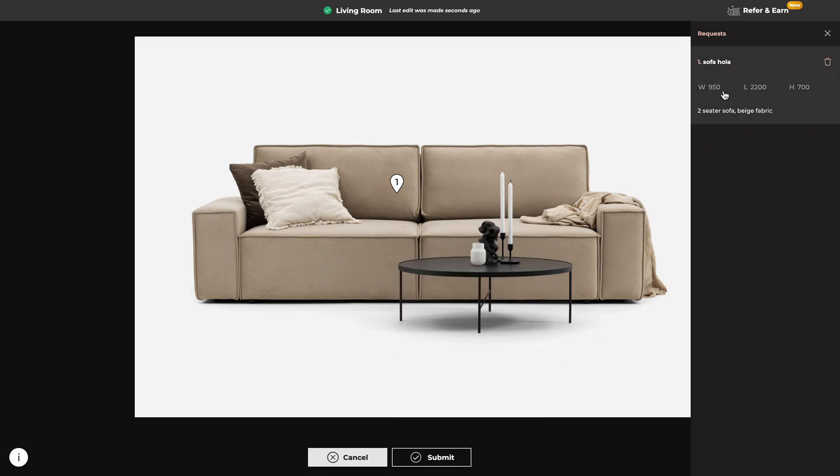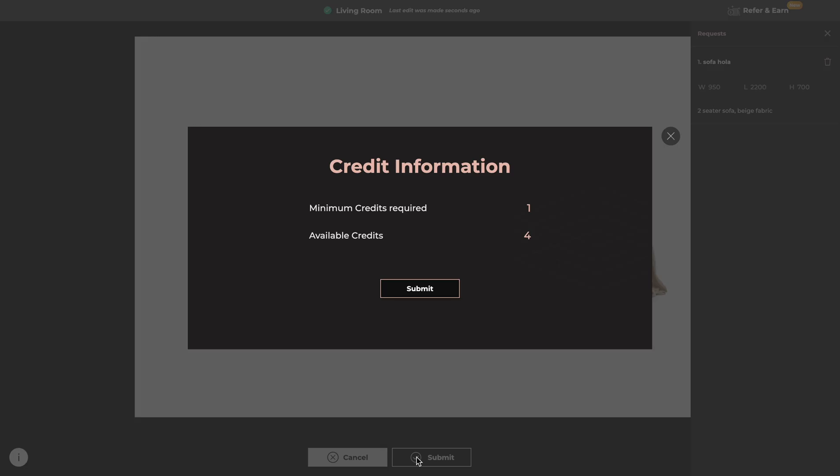You can check here if everything is correct and click on Submit. That's your minimum credits required and your available credits, so now just click on Submit.